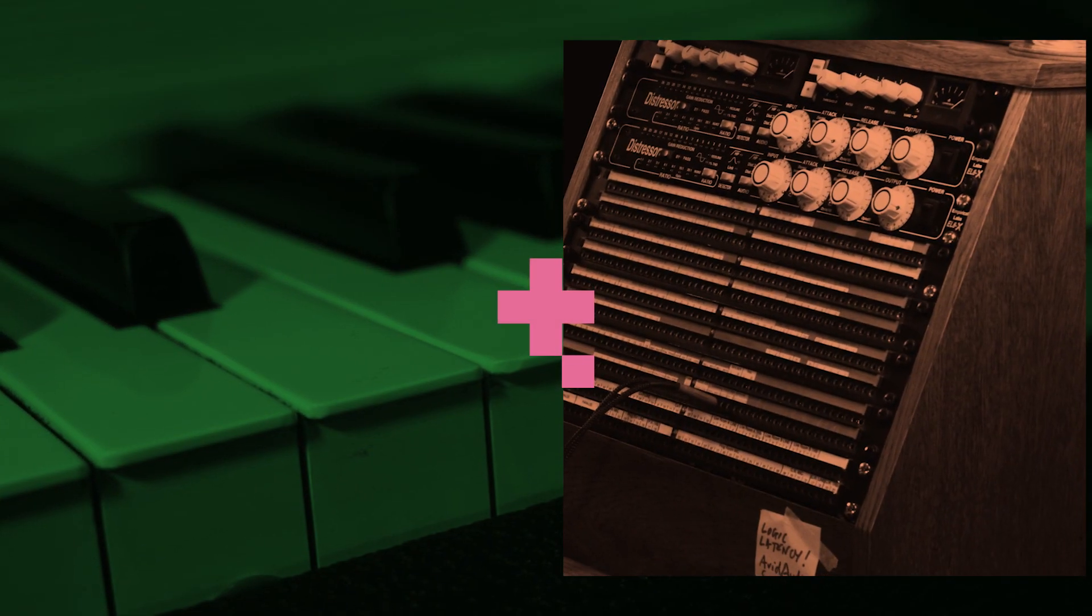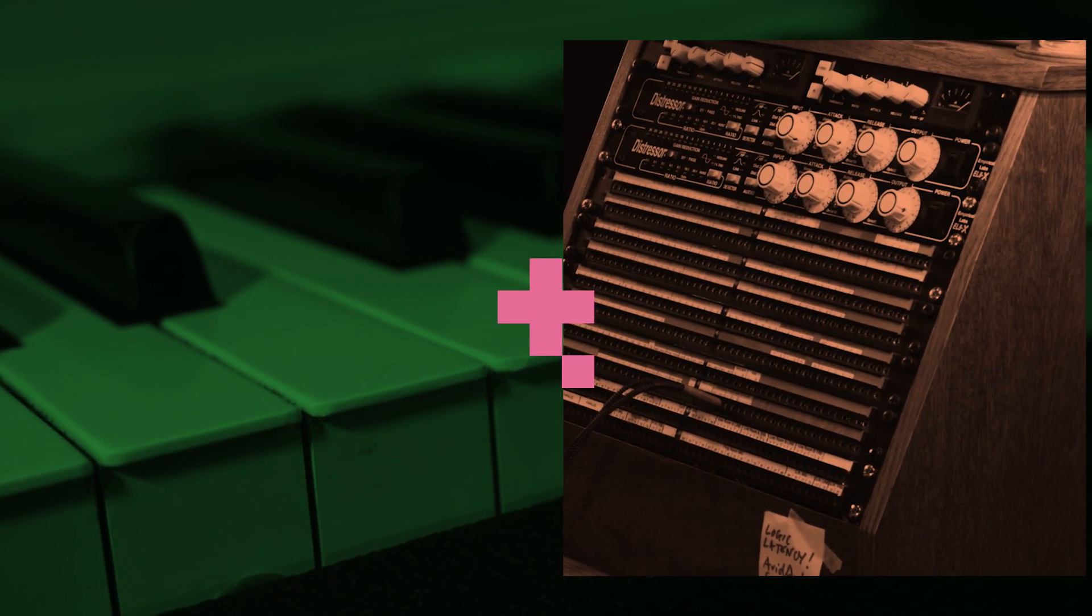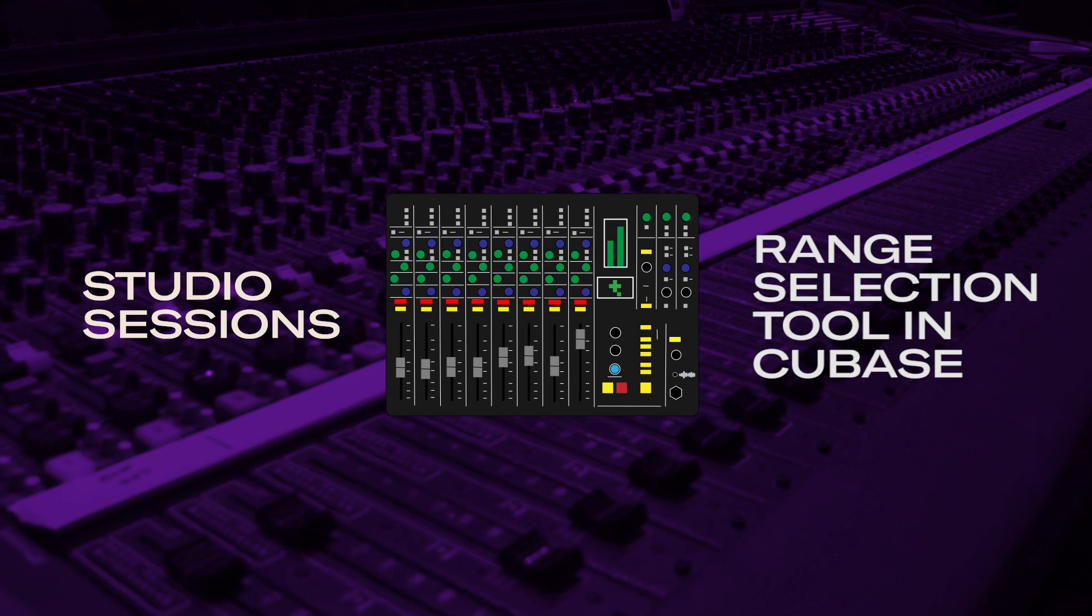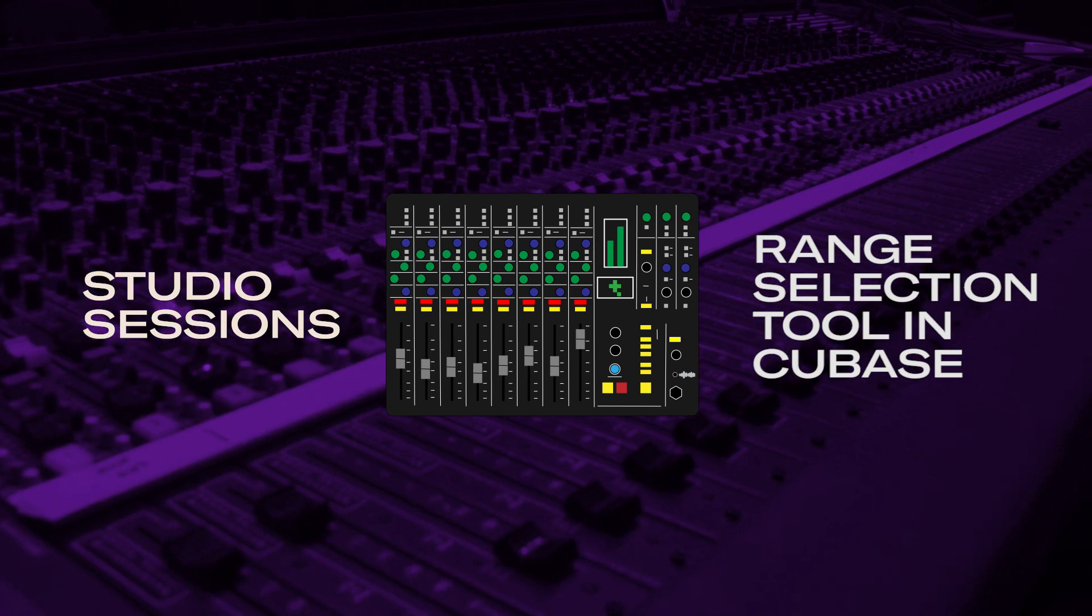Hi, this is Alex from Toyota Education and I'm going to take you through a couple of steps with the range selection tool in Steinberg's Cubase.